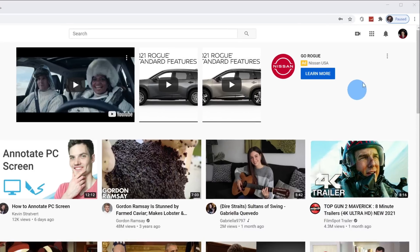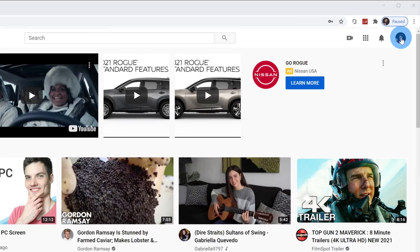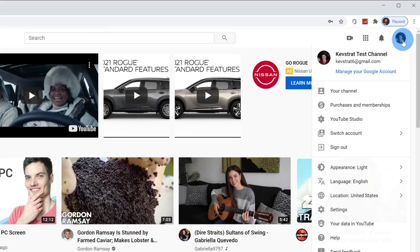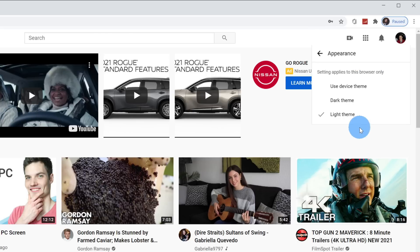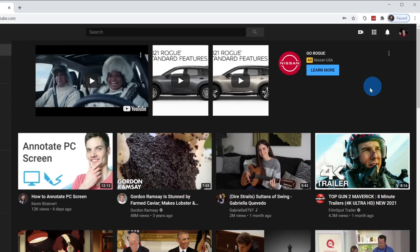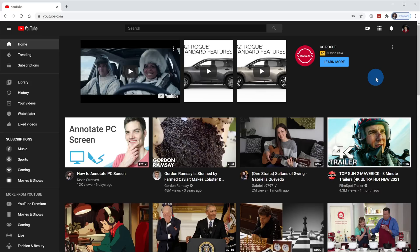To change this, go up to your profile picture in the top right hand corner and click on that. About midway down, there's an option for appearance and here you can see that it's set to light. When you click on this, you can switch it to dark theme and look at that. This is a lot easier on your eyes, especially when it's getting late at night.